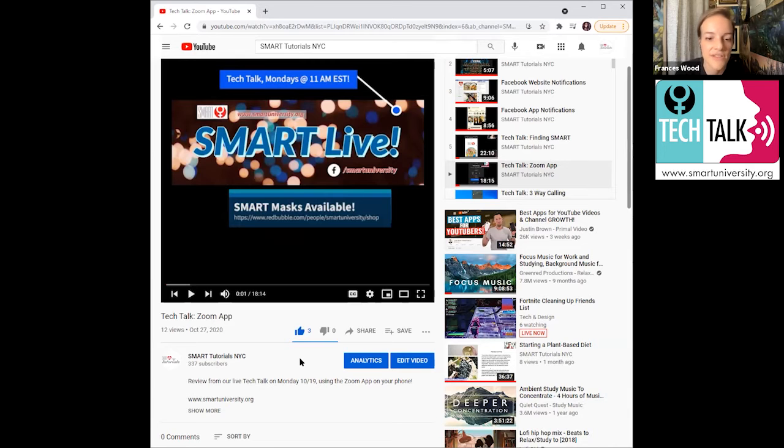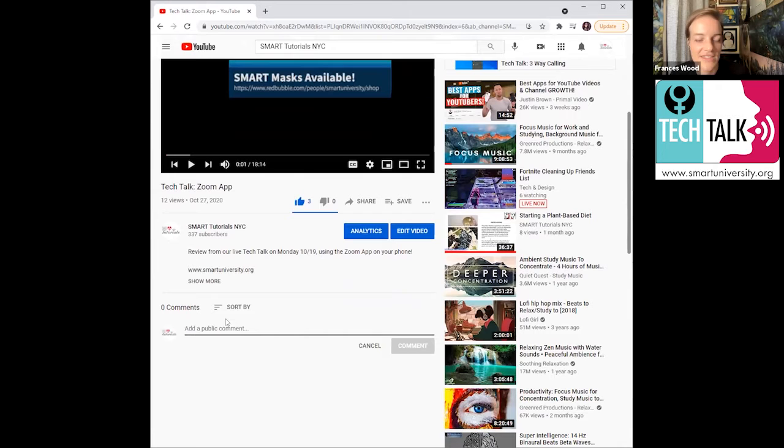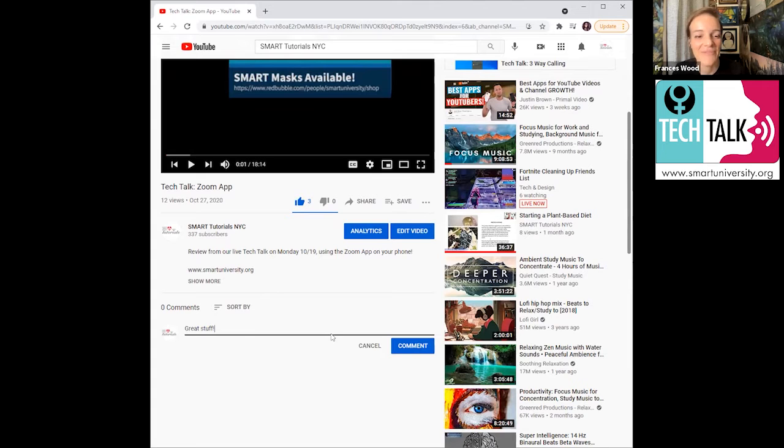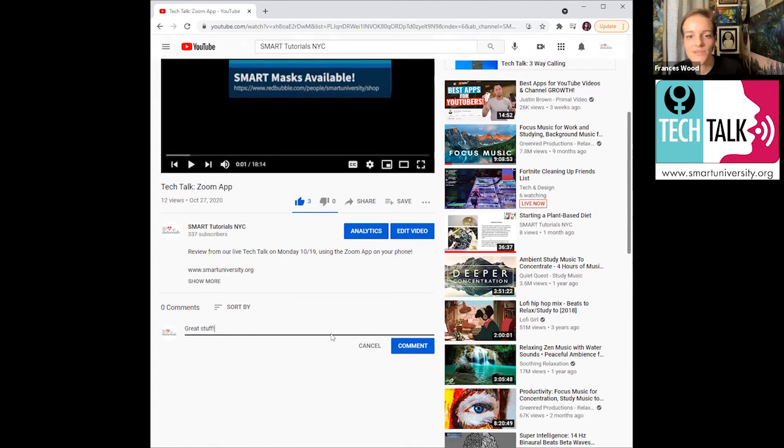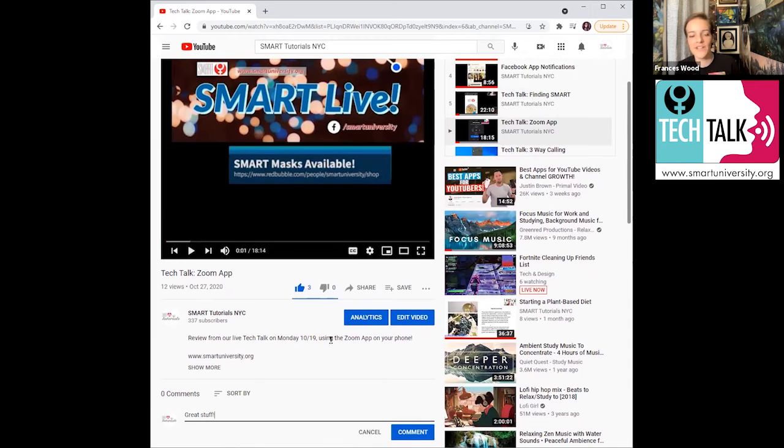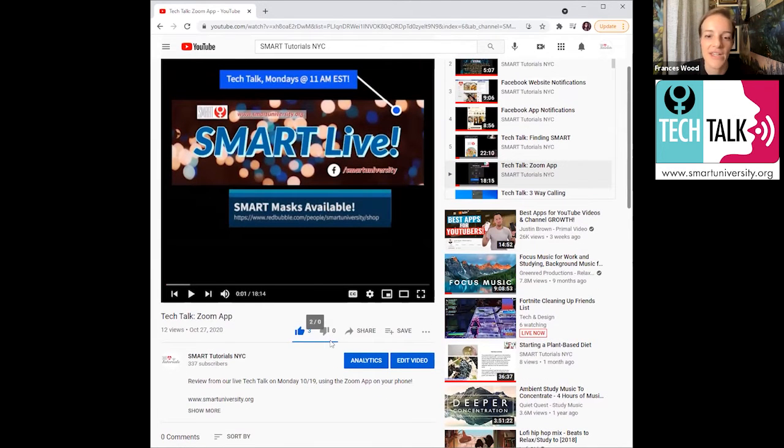And that would mean in the future, they're going to show us more videos like this. And it's also, again, it's a good way to tell the creator of the video that you appreciate their content. And you can also add comments too. So if you wanted to say, so here, if you wanted to say, like, I really enjoyed this video, you could do that too.